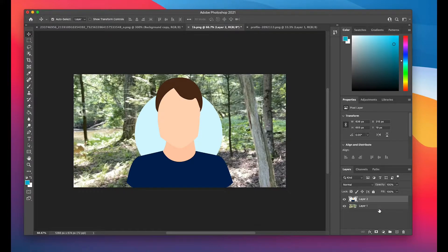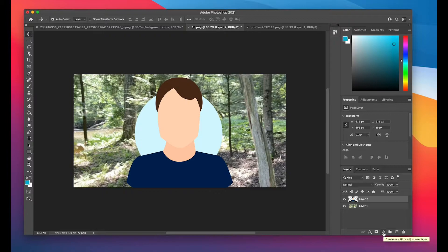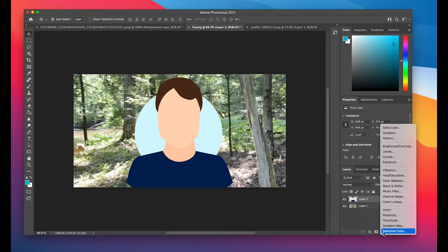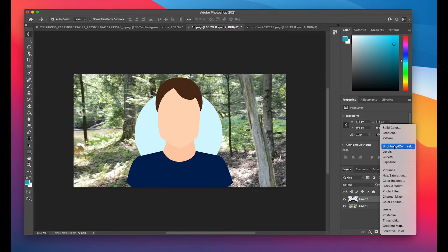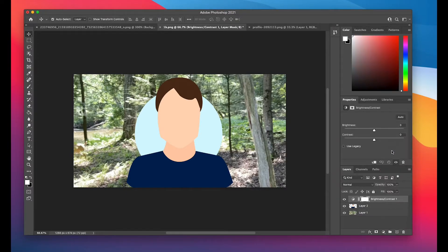And you have two ways to get to your adjustment layers. One is to go down to the bottom right of your screen and left-click, create a new fill or adjustment layer, and then you can choose what you'd like to adjust. So if I choose brightness and contrast, it comes on top.